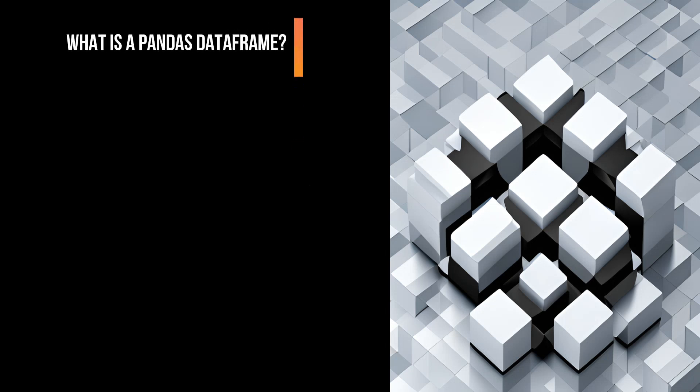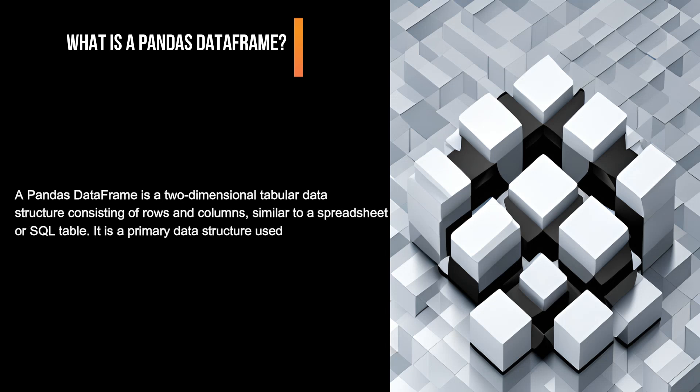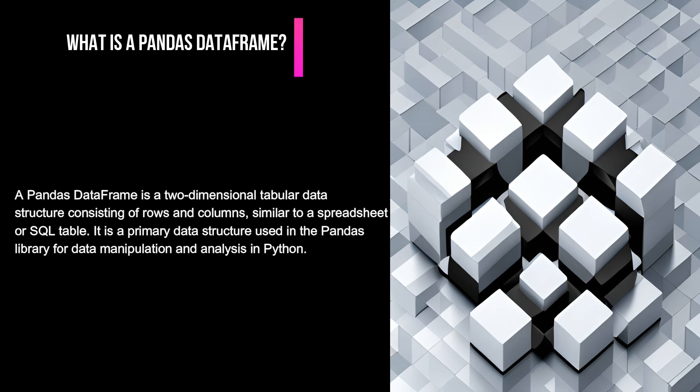What is a pandas DataFrame? A pandas DataFrame is a two-dimensional tabular data structure consisting of rows and columns, similar to a spreadsheet or SQL table. It is a primary data structure used in the pandas library for data manipulation and analysis in Python.